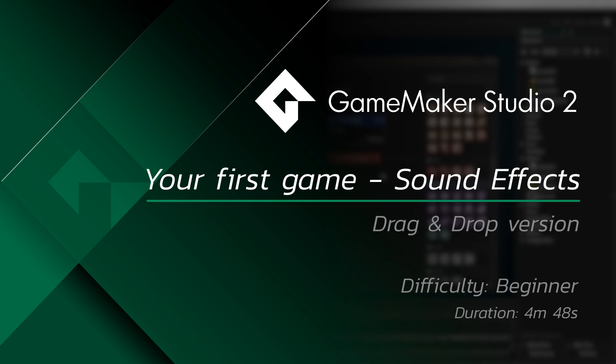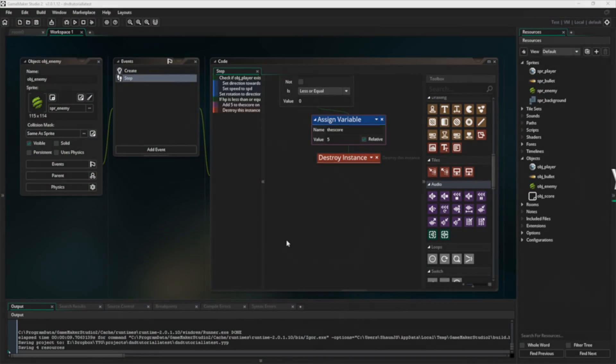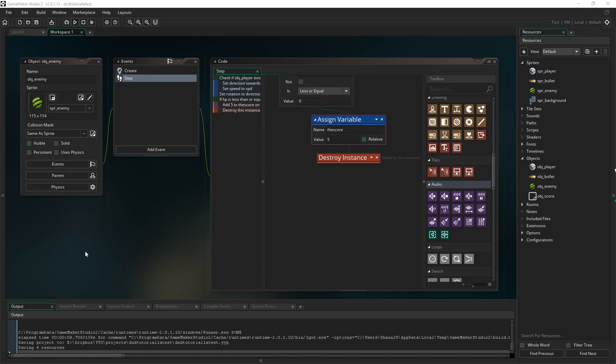Hello everybody and welcome to part 6. In this part we're going to look at adding a sound effect to the game. We don't have any sound so far, so we're going to add a single sound effect just to spice things up a bit.